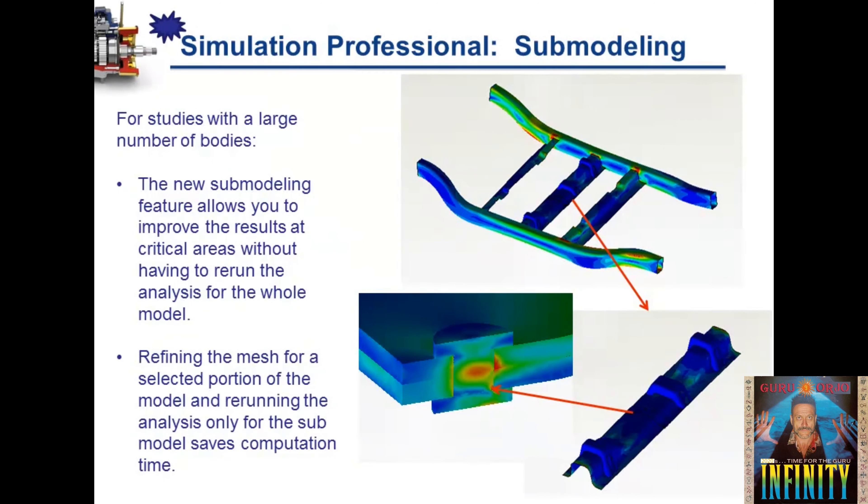Submodeling allows us to run more simulations in less time. Specifically, submodeling allows us to define a portion of a larger FEA model as a sub-model, and then we can rerun only that portion.